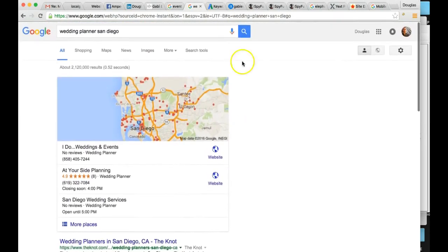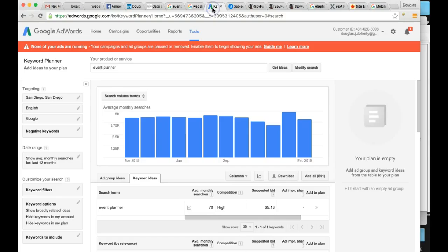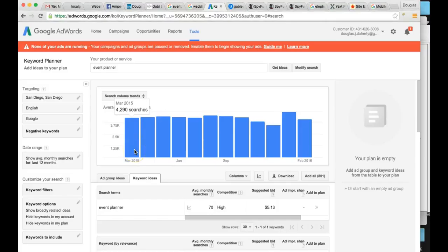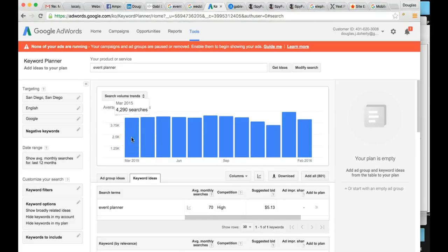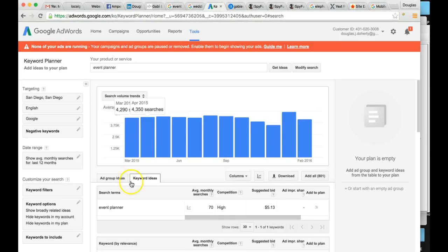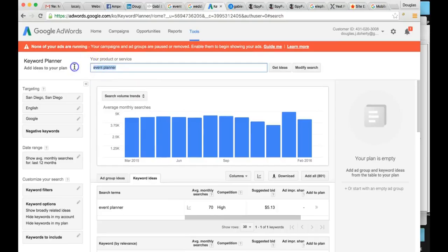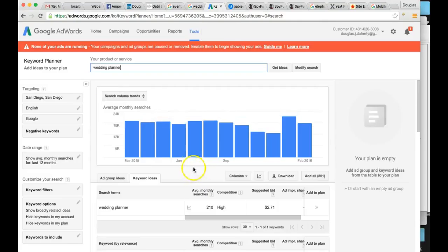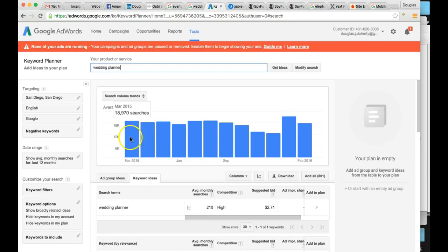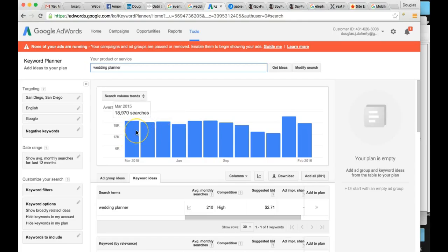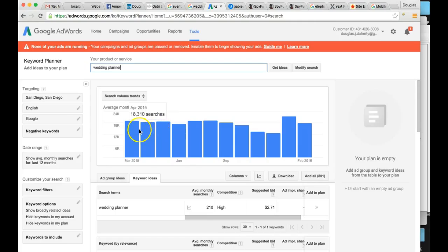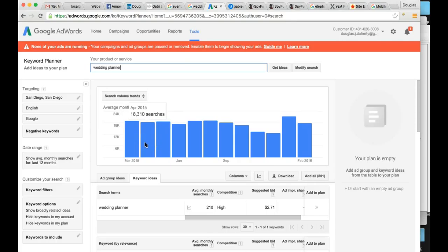So just to give you an idea of how many times people are searching this, this is the search results in San Diego for event planner. So let's say this was March of 2015. So this is a year ago. So about 4,000 searches. Next month, we've got about another 4,000. That's for event planner. All right. For wedding planner, let me type that in real quick. So wedding planner is even more. This is approaching 20,000 searches a month, 18,000 for sure.